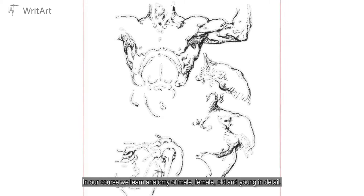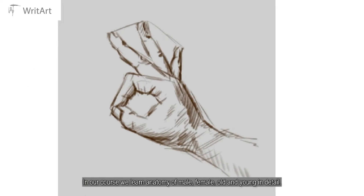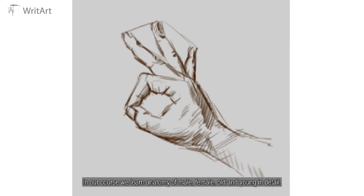we learn anatomy of male, female, old and young in detail.